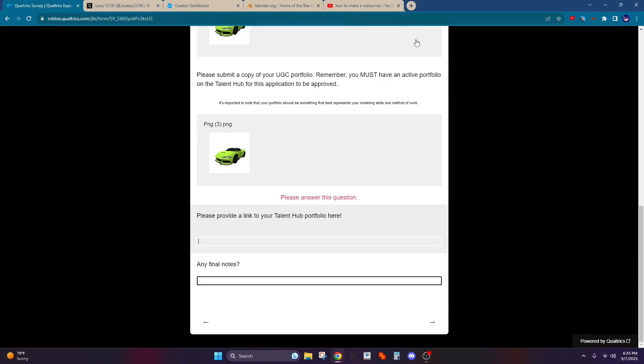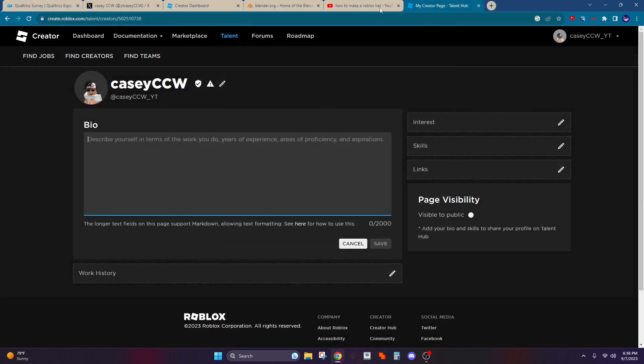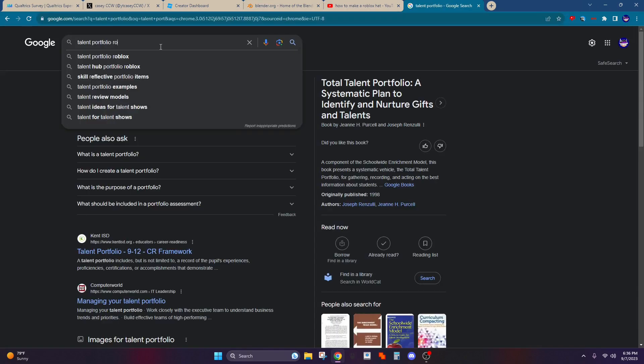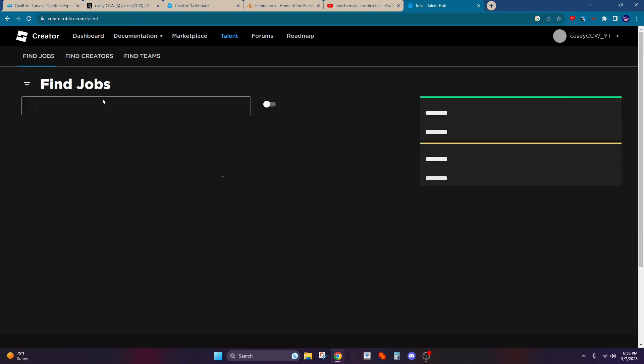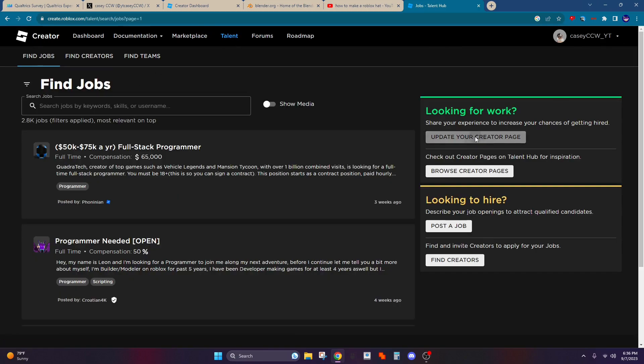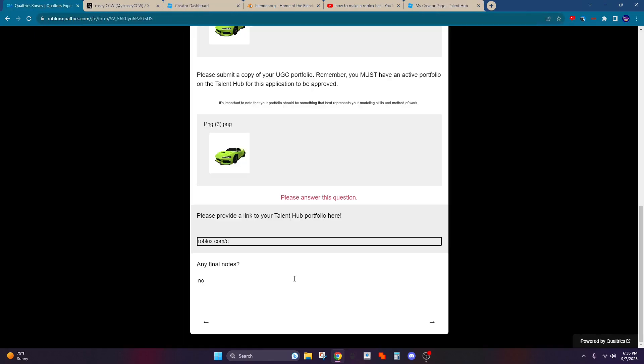And then I guess you need a Talent Hub portfolio. So yeah, you basically make one of these. You can just search up Talent Portfolio Roblox. And yeah, you just make one of these and then you link it and stuff. Let's see if I actually have to make one.